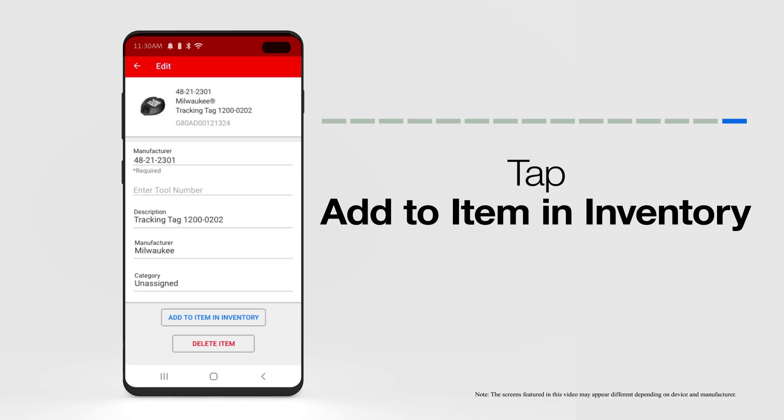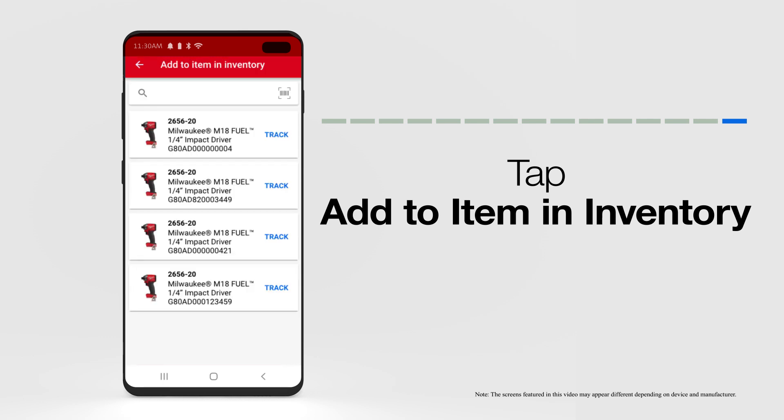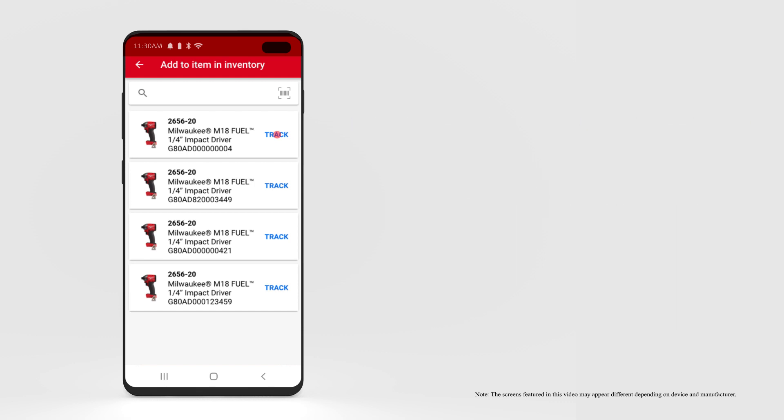Select the Add button beside Add to Item in Inventory. On the Edit screen, select Add to Item in Inventory. Select the item you'd like to add this tracking tag to, and start tracking.